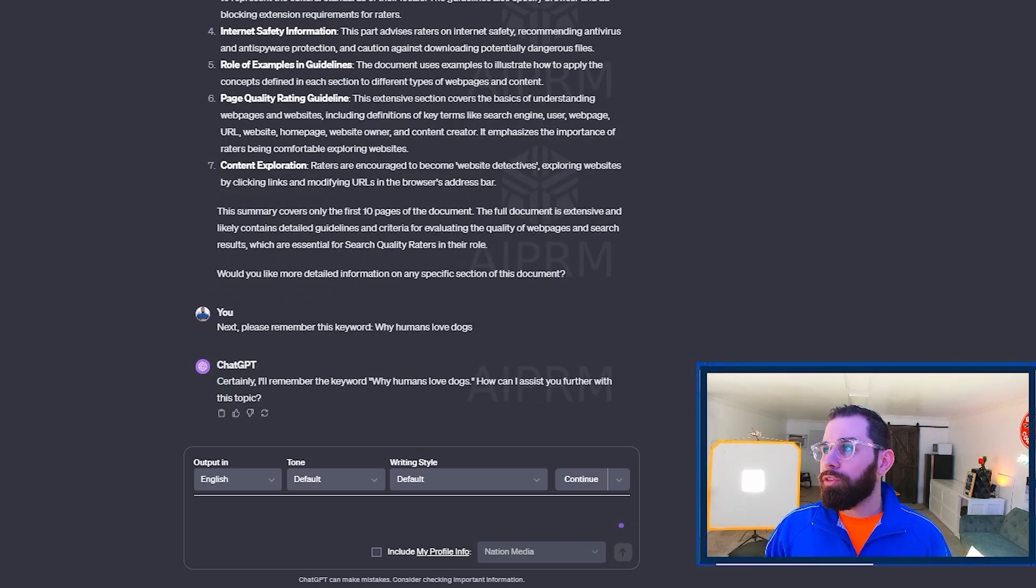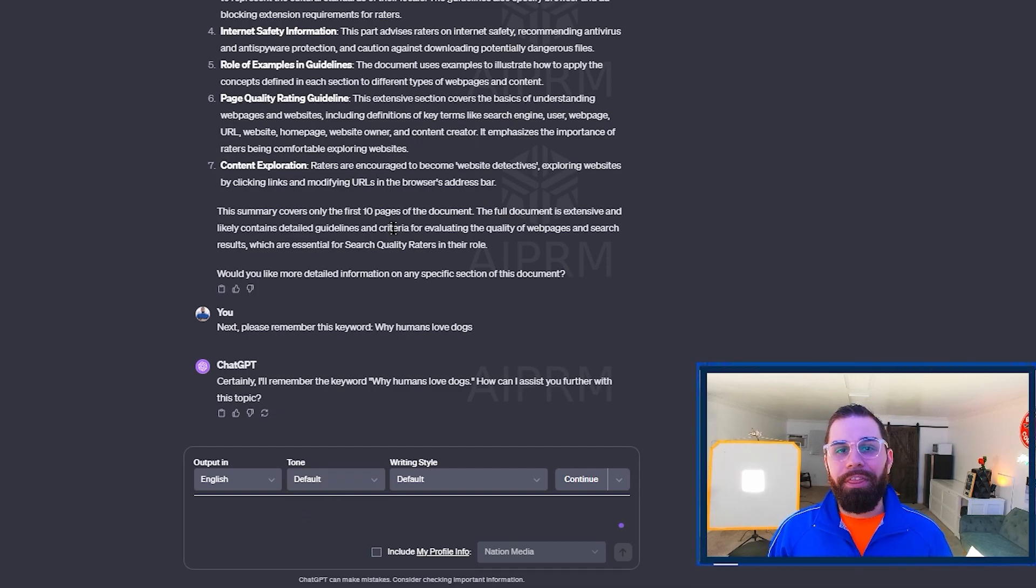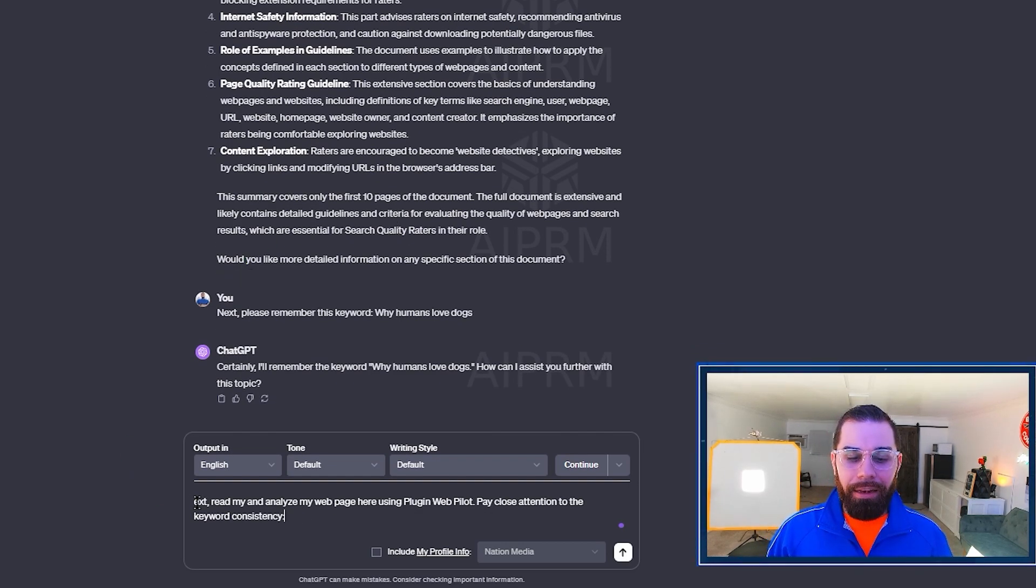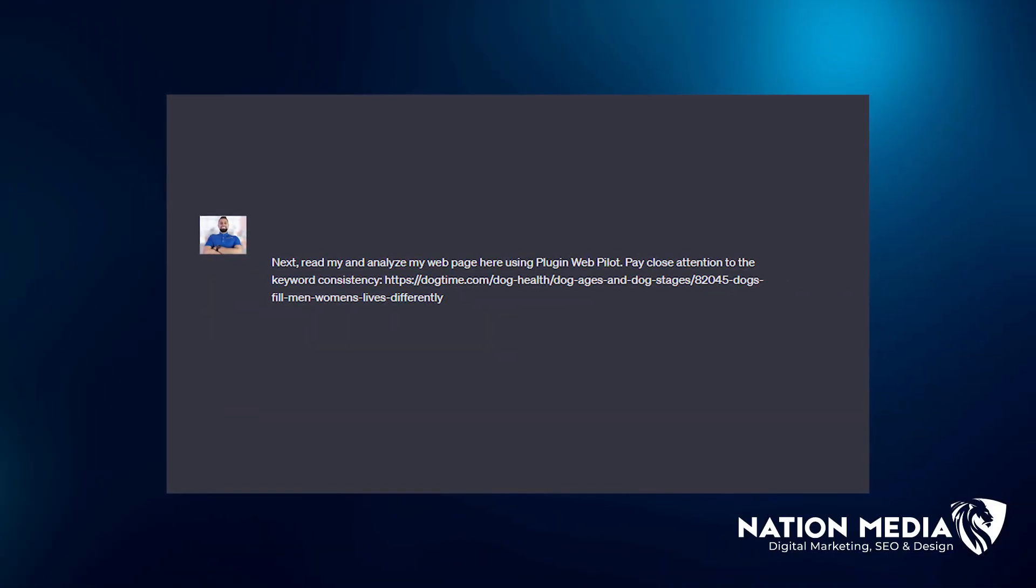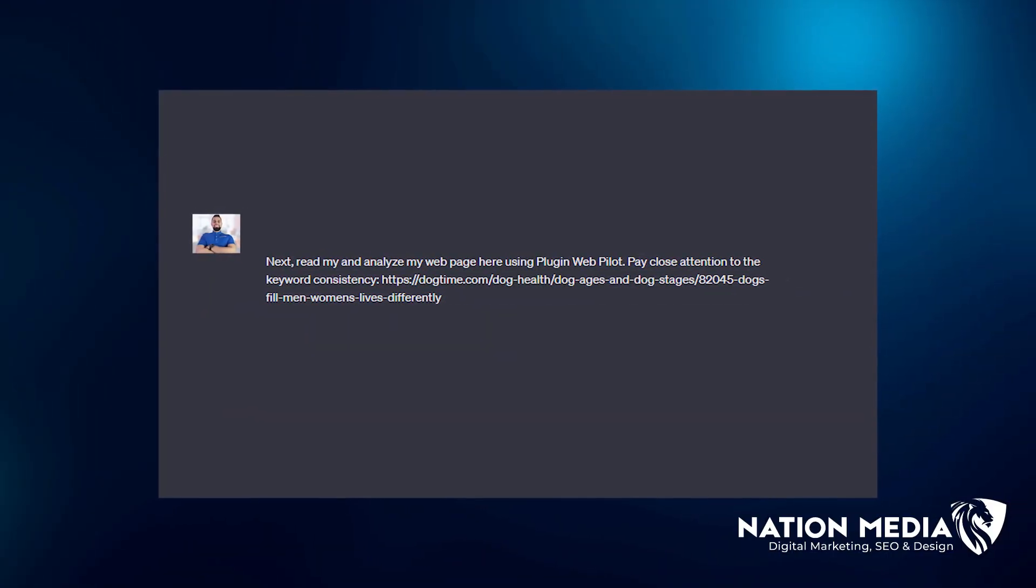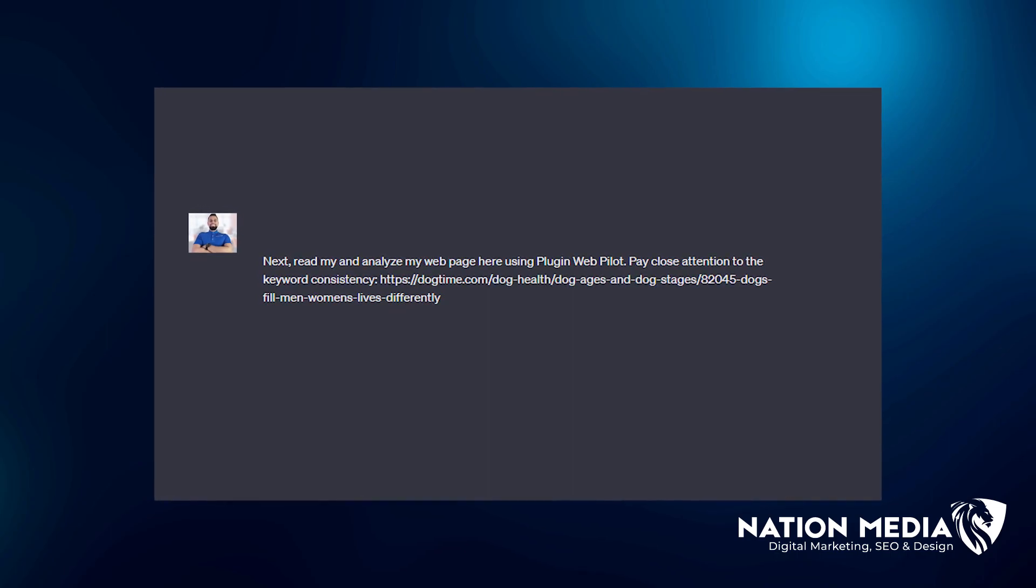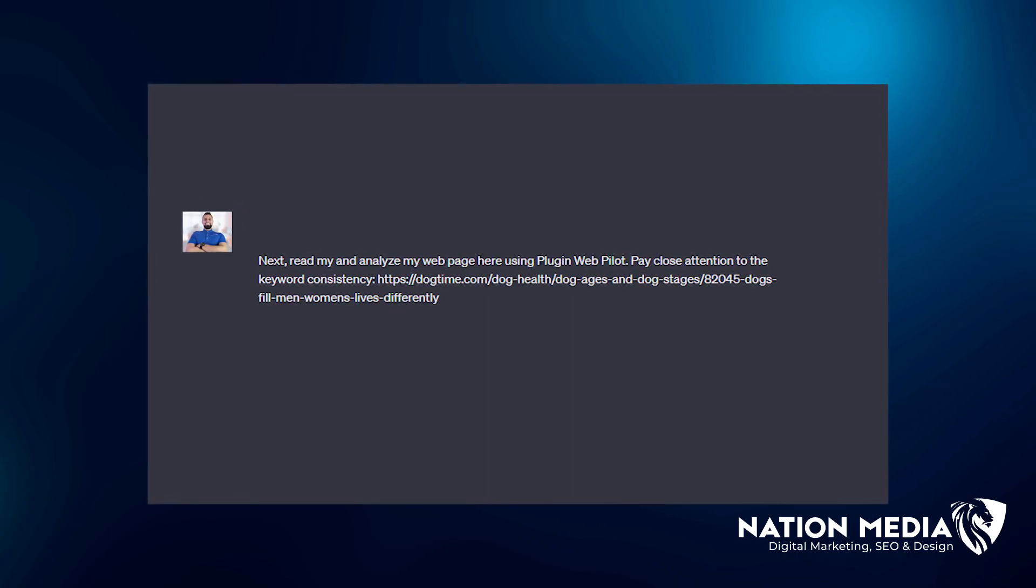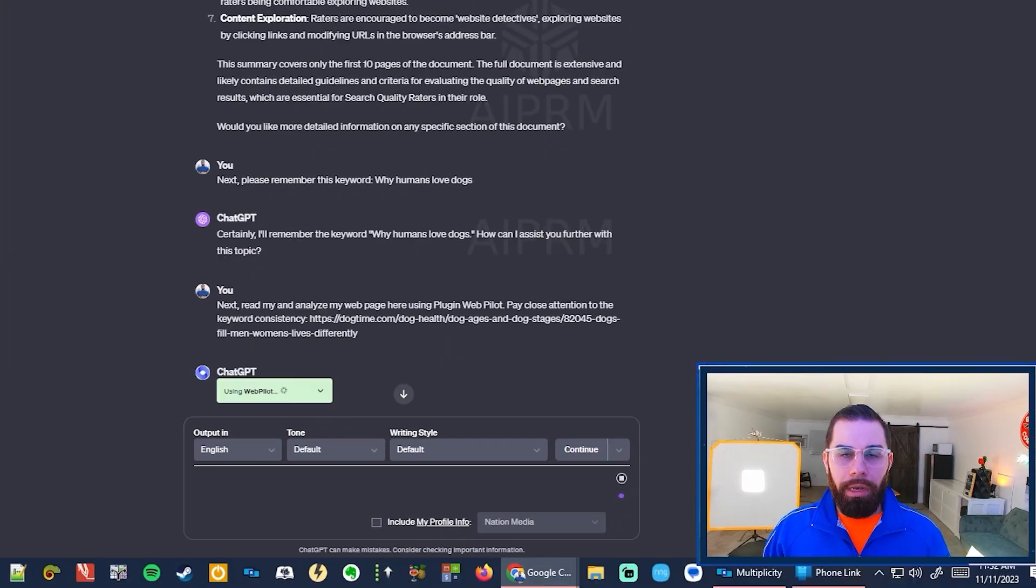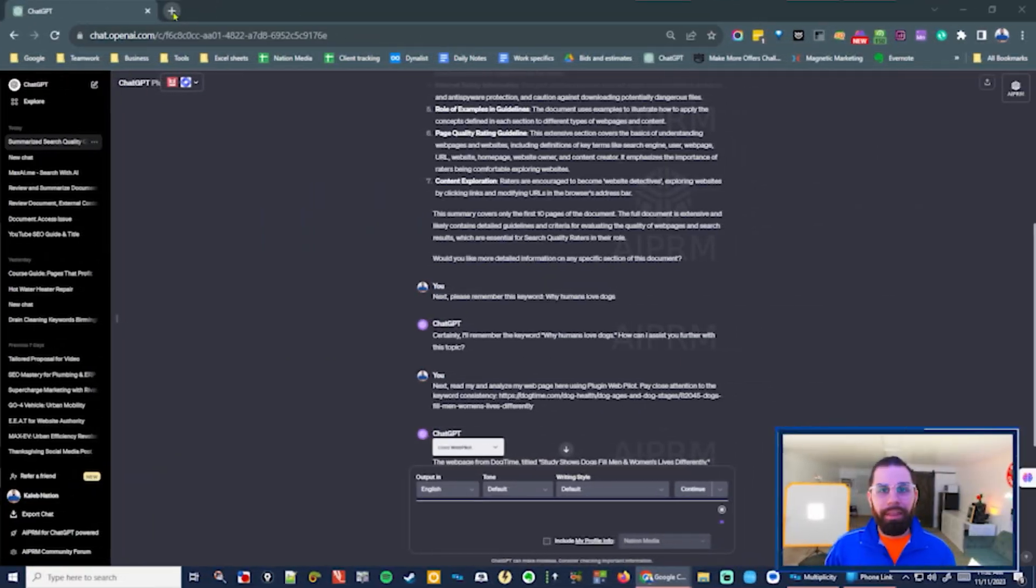Next, what you want to do is go to your website, grab the URL that has that keyword on it. And you're going to type next, read and analyze my webpage here using plugin WebPilot. Pay close attention to the keyword consistency and type your URL in here. Now let ChatGPT 4 analyze with WebPilot that webpage.